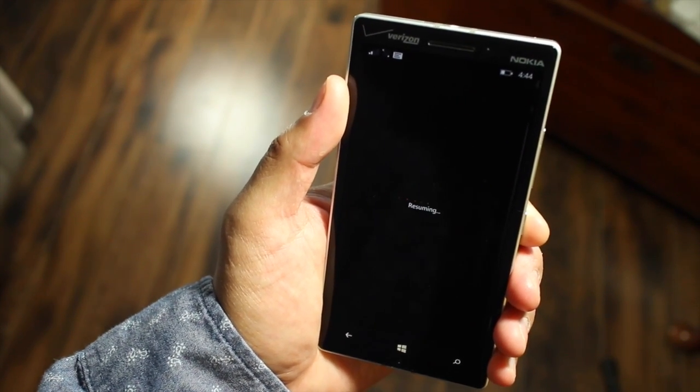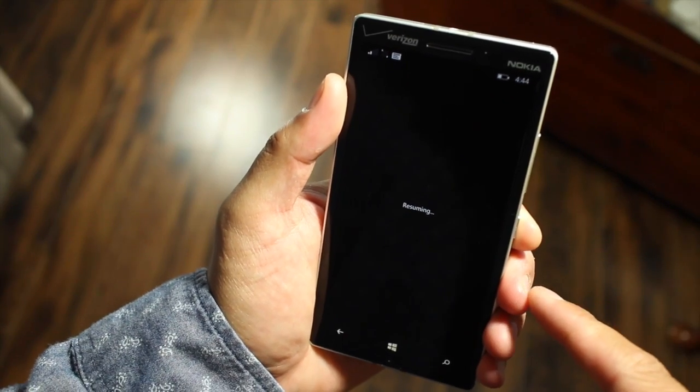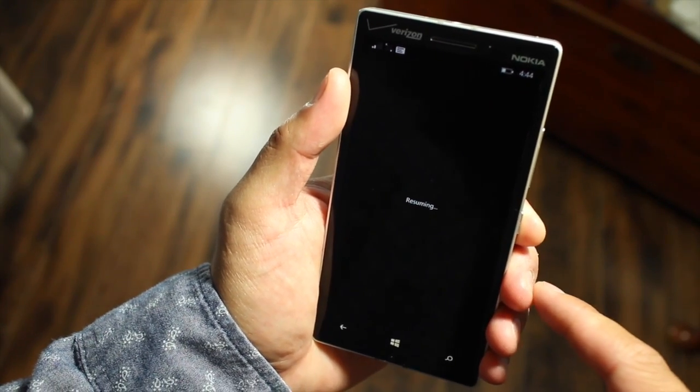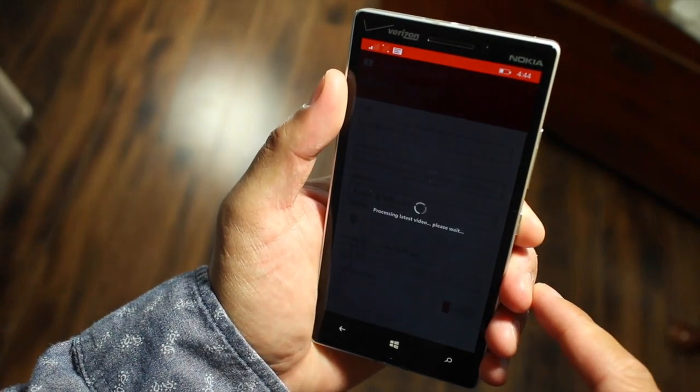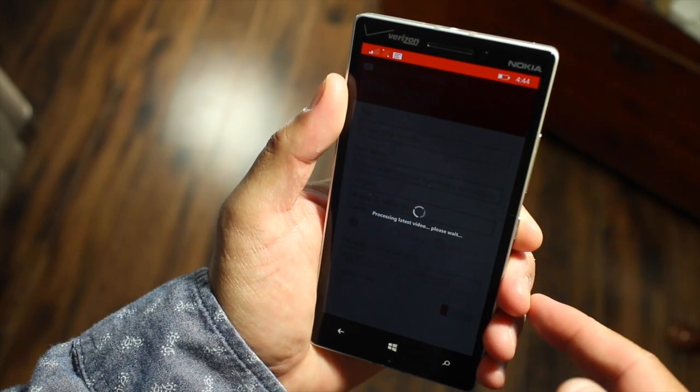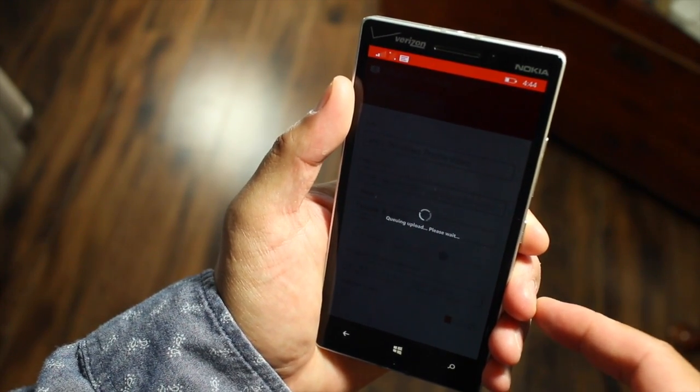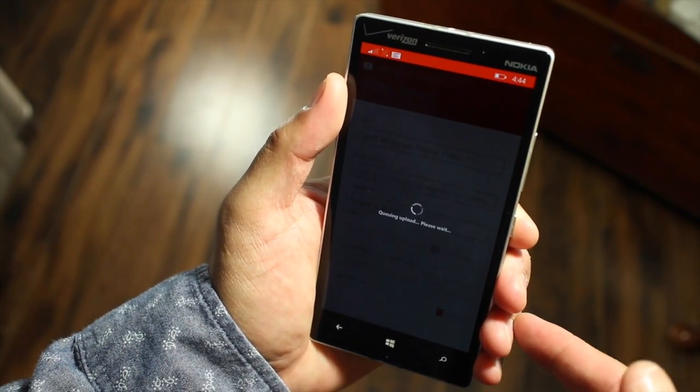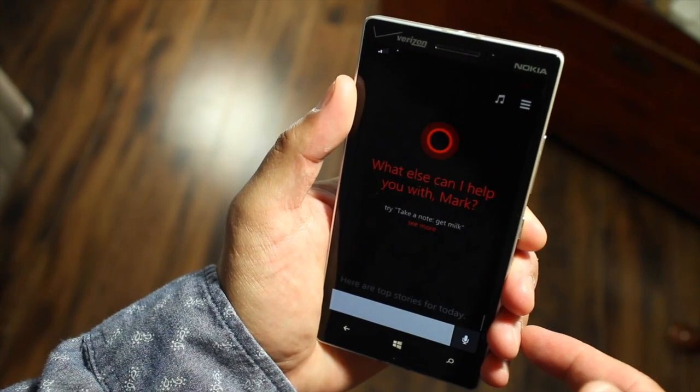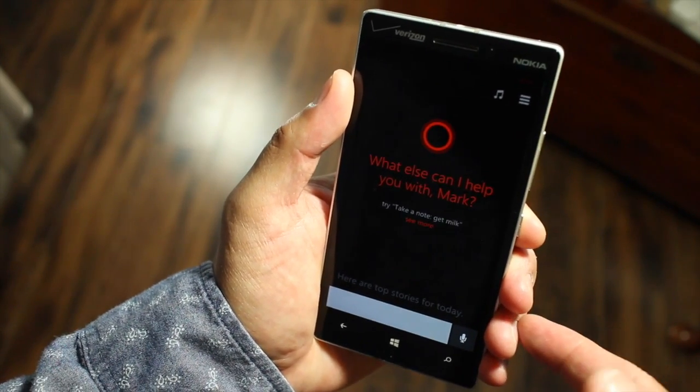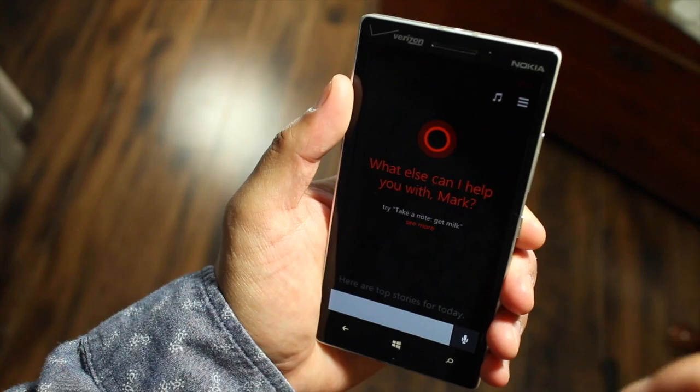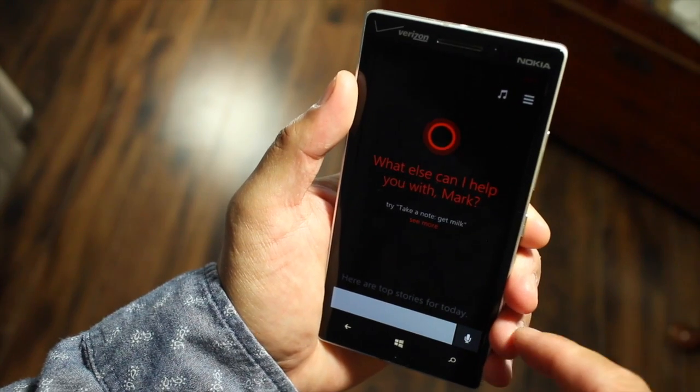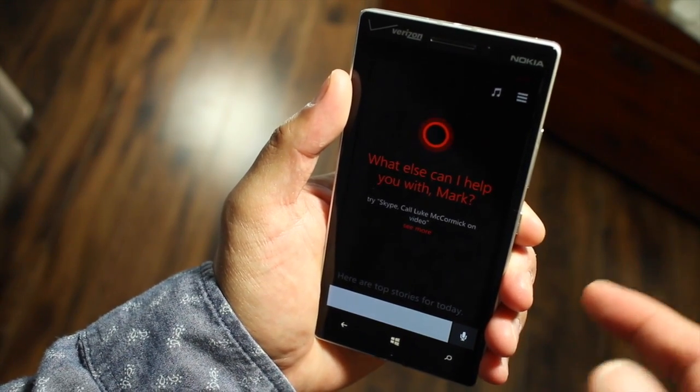So there you go. This is thanks to the application called Upload to YouTube. A new update which is version 2.1 adds this voice command function that lets you ask Cortana to upload your most recently recorded video into YouTube. As you can see the application just opens briefly and then uploads your video in the background.